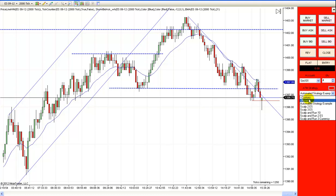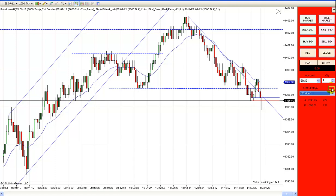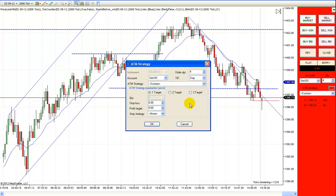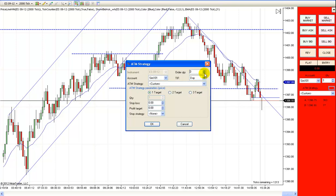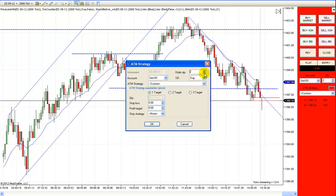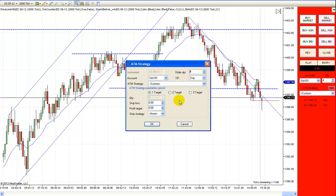Now let's set up an automated strategy. First, make sure you're in custom mode — this needs to be set to custom. Click the small box with the dots on it and it opens the ATM strategy editor. Let's say you want to trade four contracts. I suggest starting with two until you're consistently profitable. With four contracts, I normally scalp out a portion and leave runners. So let's do two targets — scalp out of two contracts and leave two as runners.